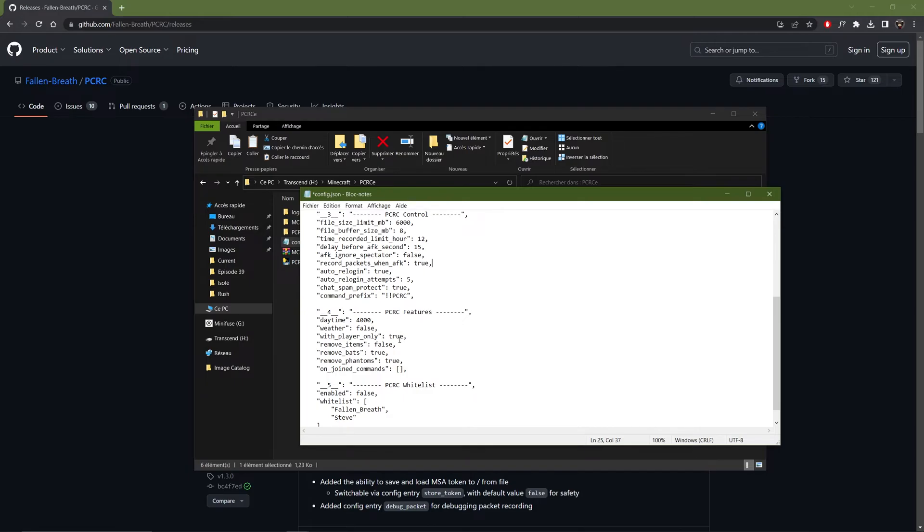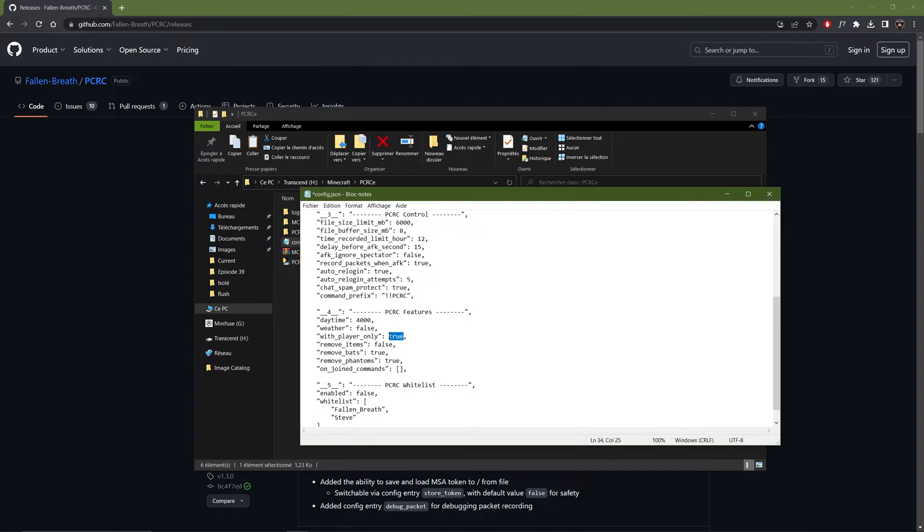Then there is an option to record only while the player is near the recording bot. So you can leave this to true if you use this program to record building for example. And every time you go away to get some materials, it will stop recording. But if you use it to run a machine, you need to change this to false. Otherwise it will stop recording every time you're leaving the server.